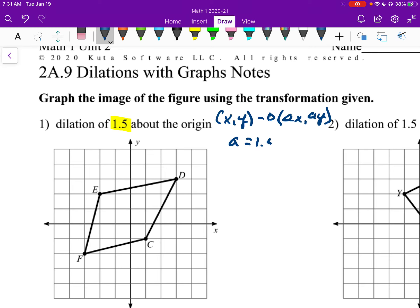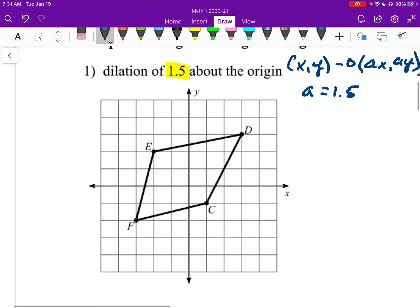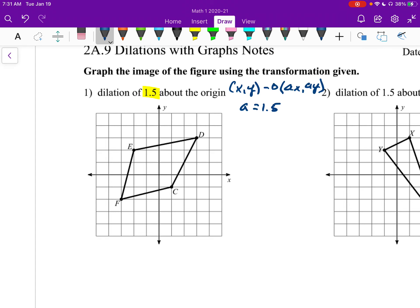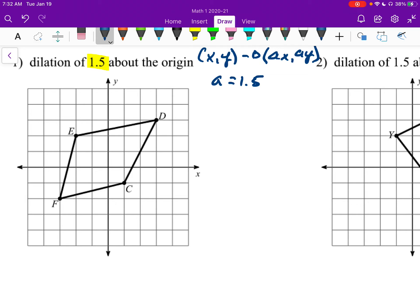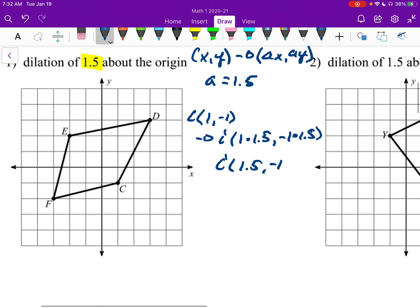So in this case, a is 1.5. We're going to need to list the points. Let's look at point C. C is at (1, negative 1). I'm going to send it to C prime, which is going to be 1 times 1.5 and negative 1 times 1.5. So C prime is at (1.5, negative 1.5).